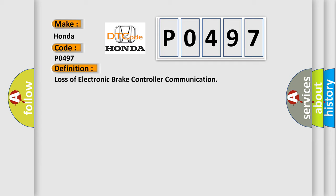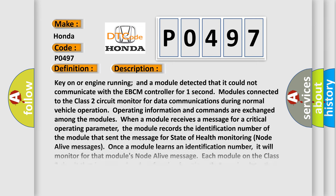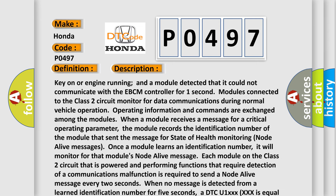And now this is a short description of this DTC code. Key on or engine running and a module detected that it could not communicate with the EBCM controller for one second. Modules connected to the Class 2 circuit monitor for data communications during normal vehicle operation. Operating information and commands are exchanged among the modules when a module receives a message for a critical operating parameter.